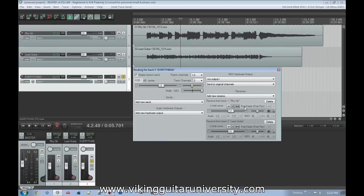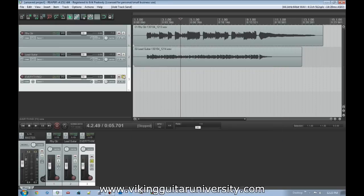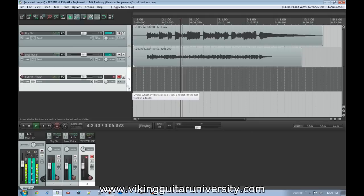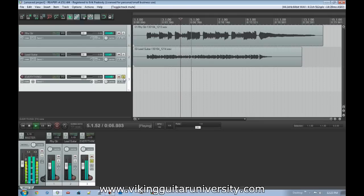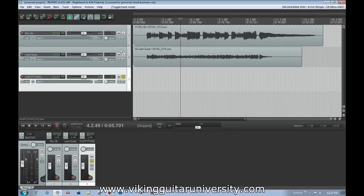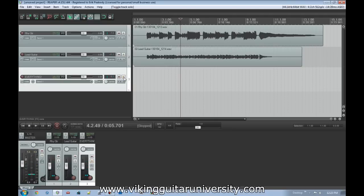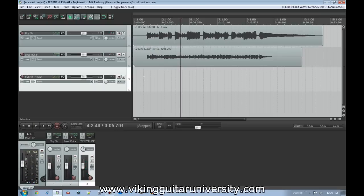Now when we look at it, the 'EVERYTHING' track is receiving from both the rhythm guitar and the lead guitar. With this track soloed, the source tracks aren't even playing, but we're hearing both files. If we un-solo it and listen to all three, it plays them a bit louder because it's firing through both source tracks as well as the routed track.